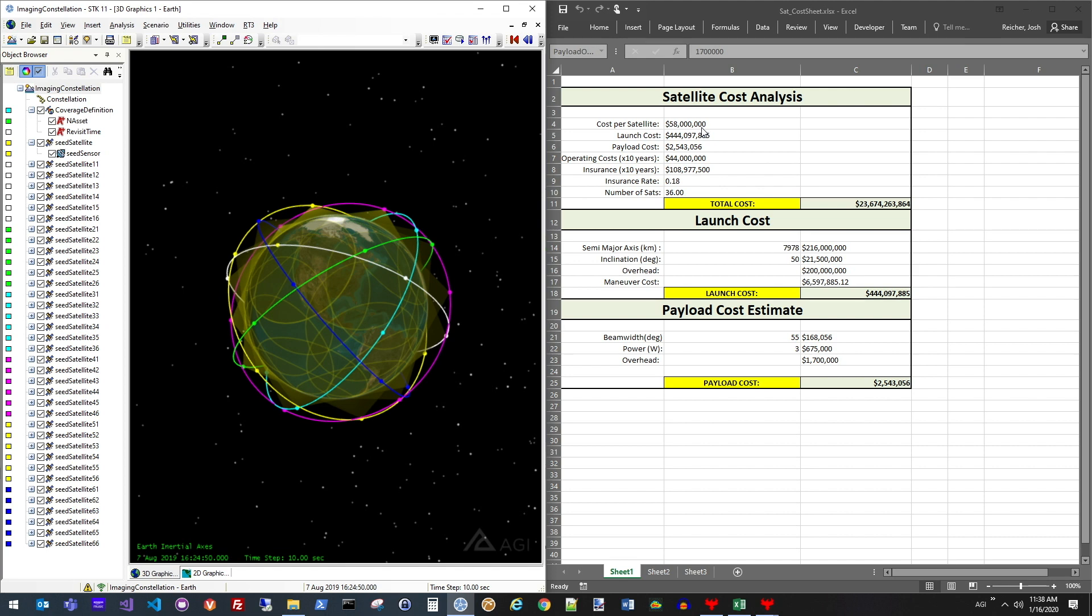Over here on the right-hand side, what you'll see is an Excel spreadsheet that allows me to evaluate roughly the cost per satellite, as well as the launching cost, payload cost, and then other considerations about how much it's going to cost to launch based on what altitude I choose to put the satellites in, their inclination, as well as other considerations like the payload that I choose to employ.